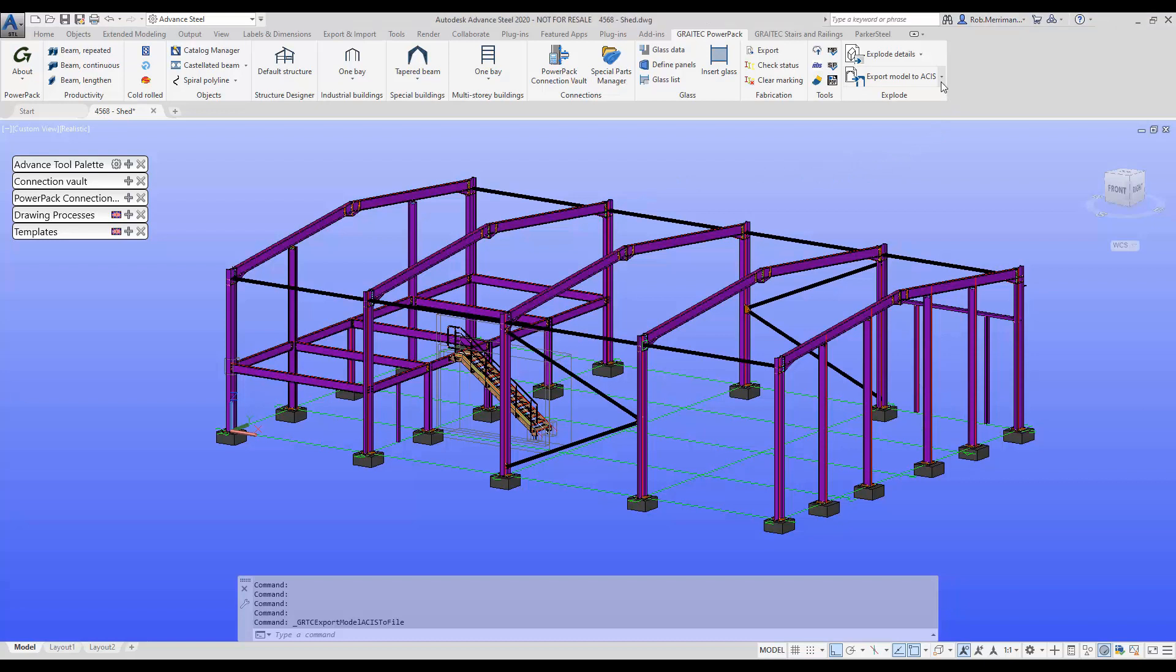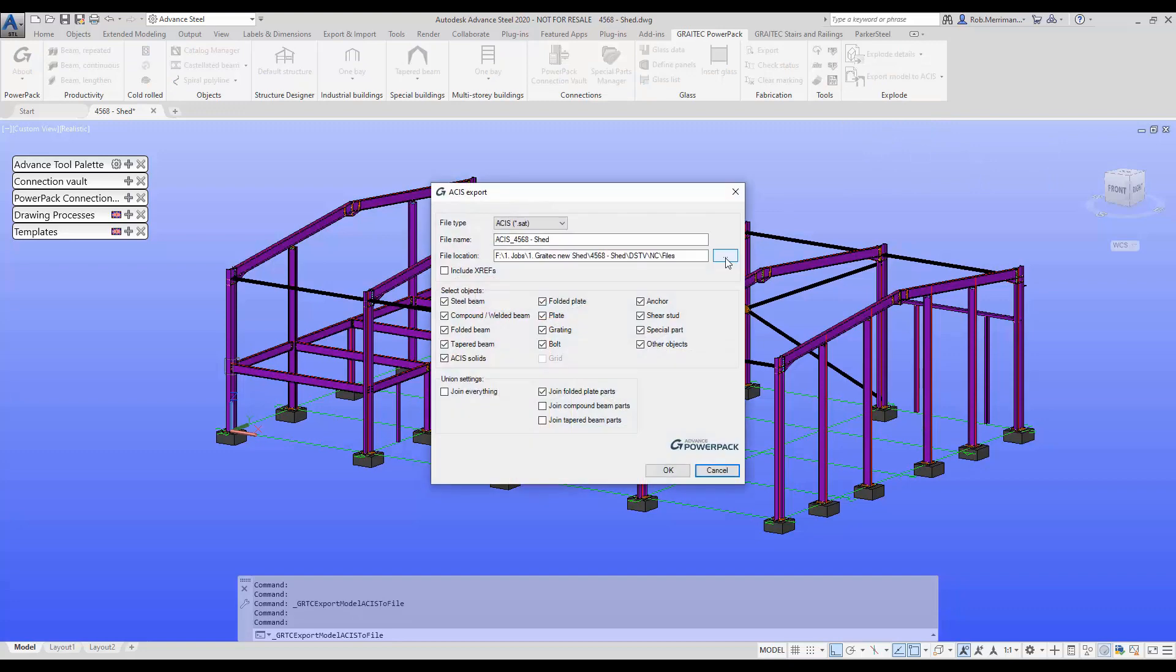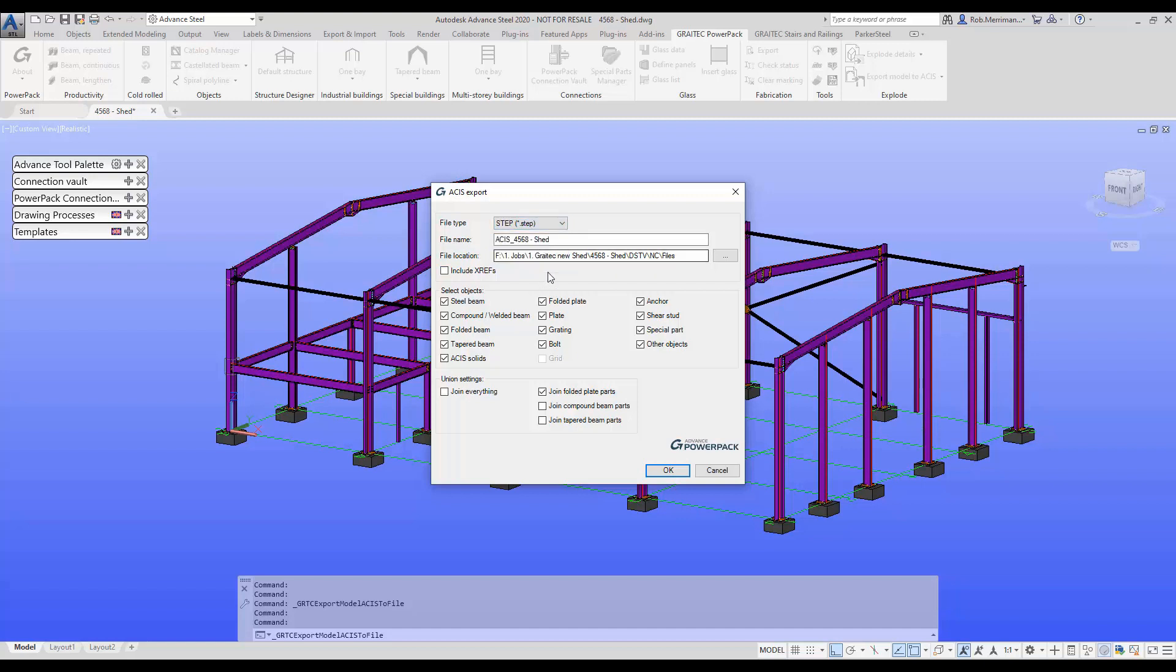We're going to choose the drop-down and choose export model, and then we now have the options to do STEP and IGES. So we'll choose STEP format, just rename the file STEP.